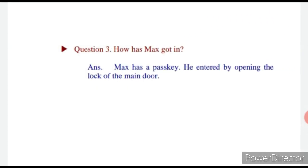Question number three: How did Max get in? Answer: Max had a pass key. He entered by opening the lock of the main door. Max ke paas pass key thi, isliye usne Ausable ki room ka main door khola aur andar aa gaya.